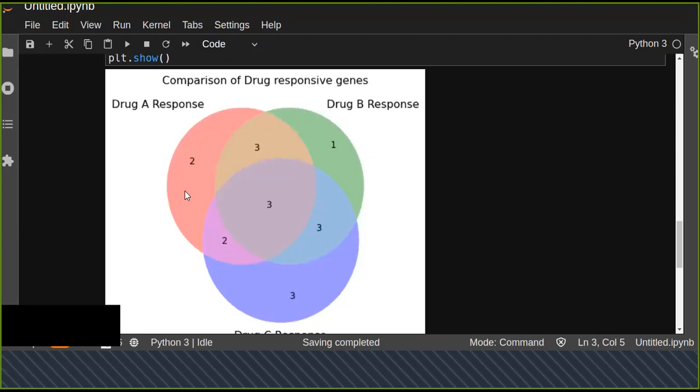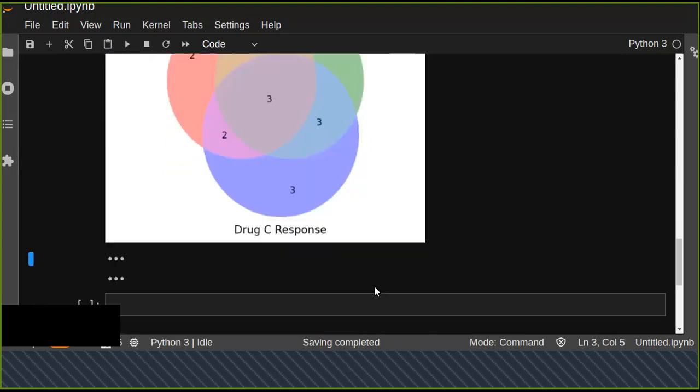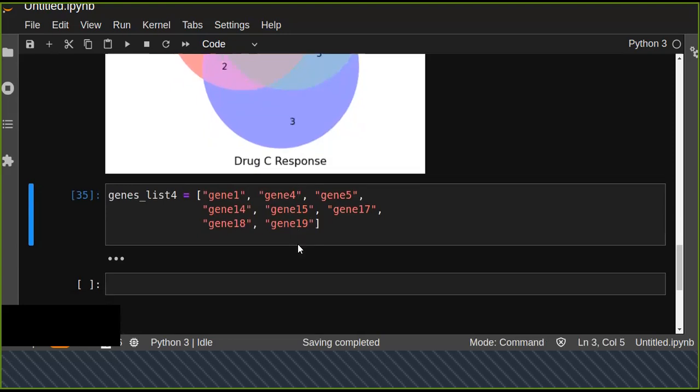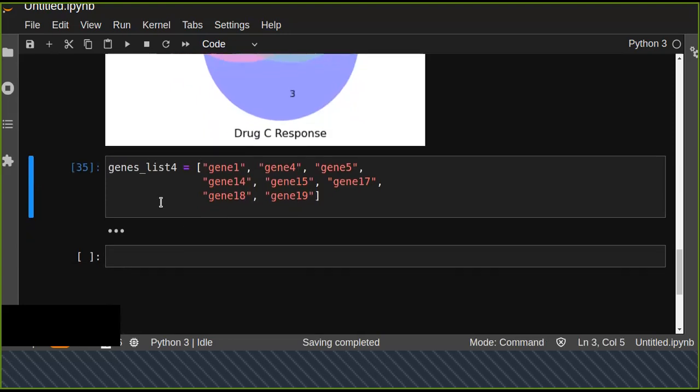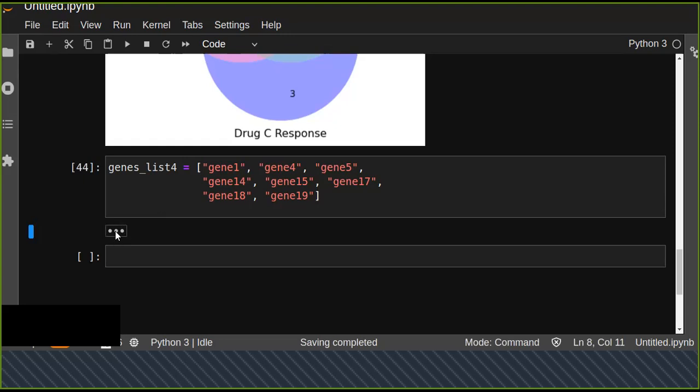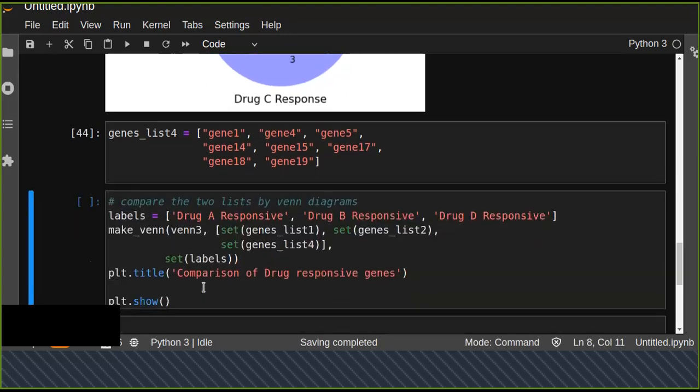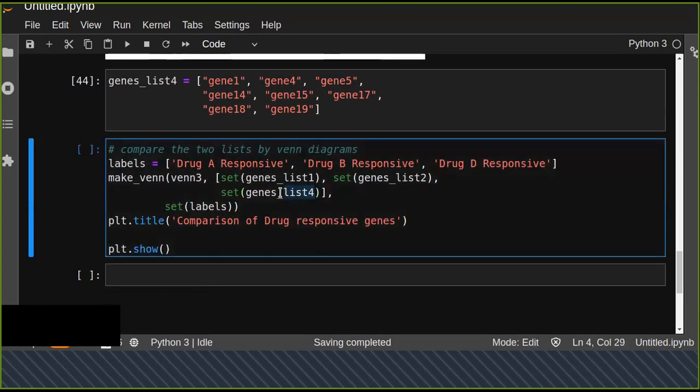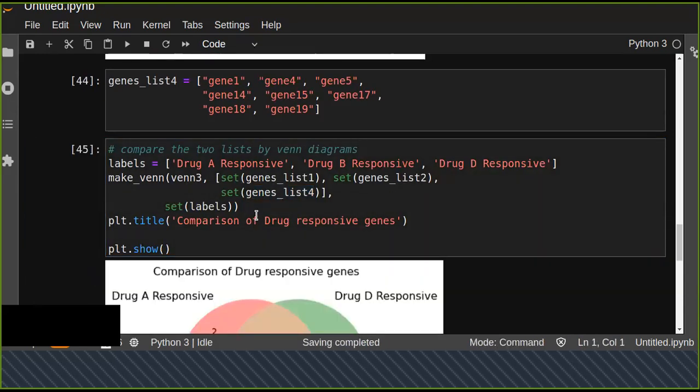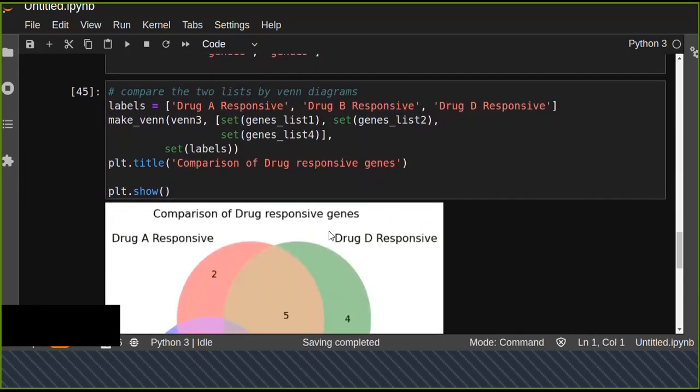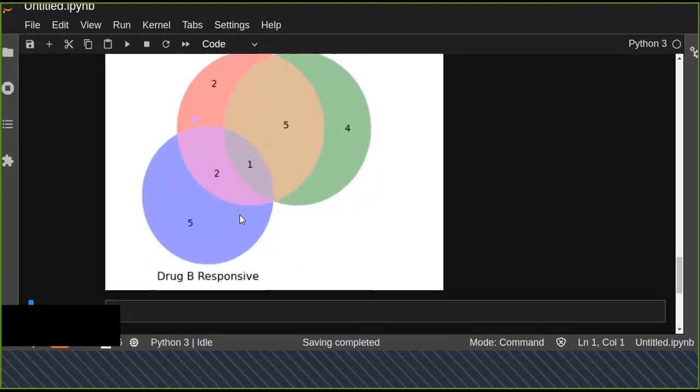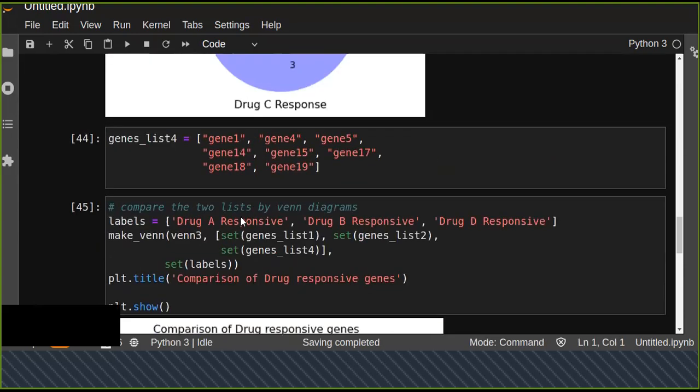Let's list another drug. Instead of Drug C, we can use Drug D. We can see that there is no overlapping in this comparison. This is a simple way to show how you can draw a Venn diagram.